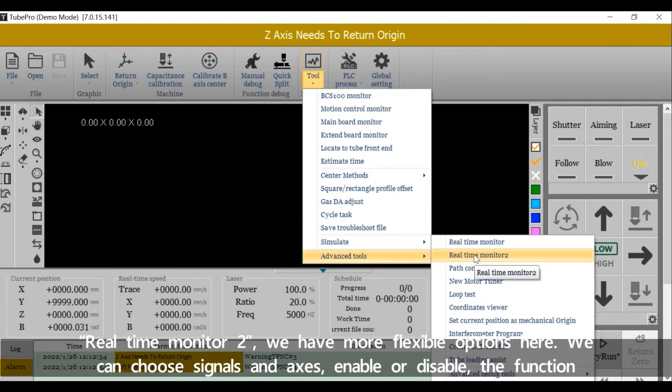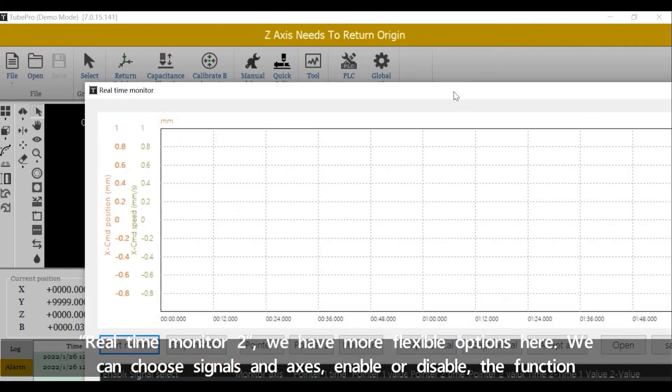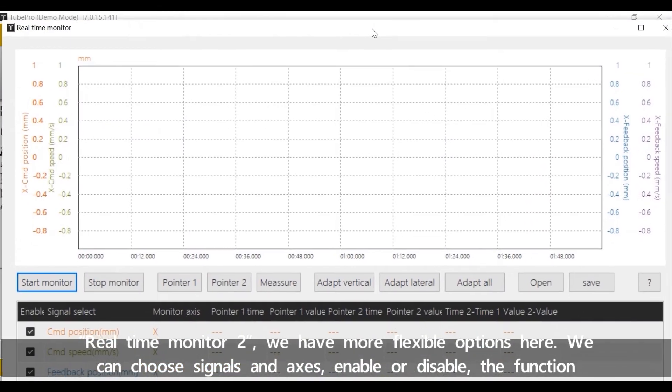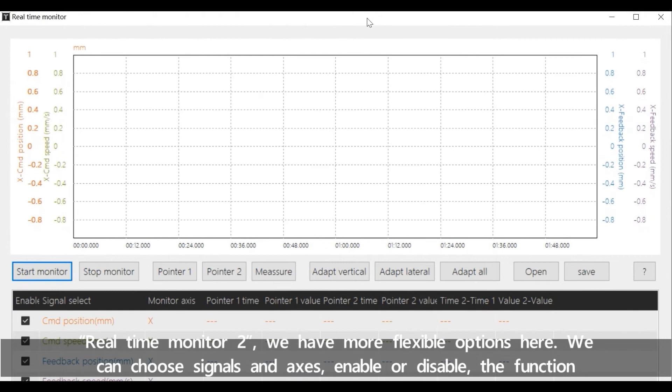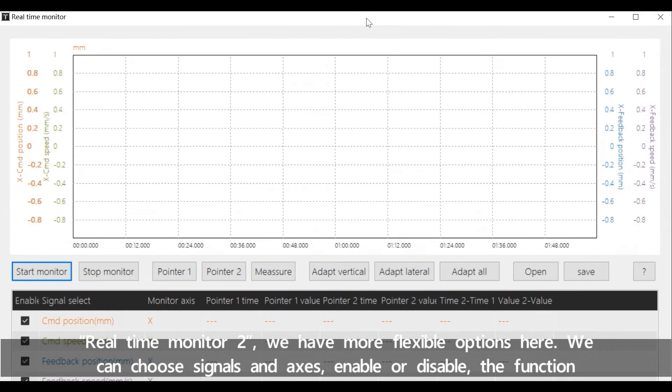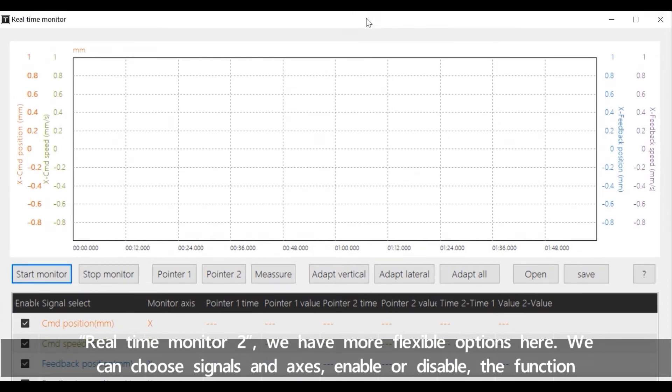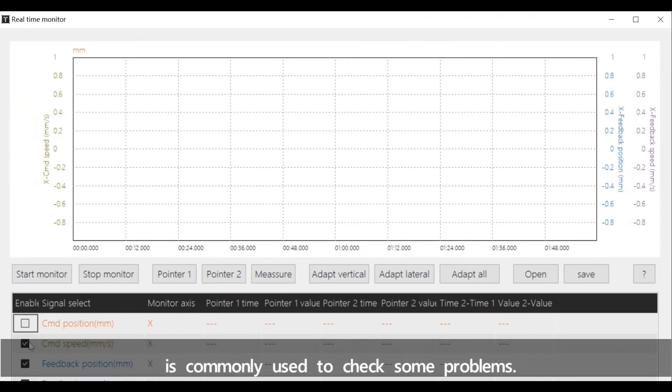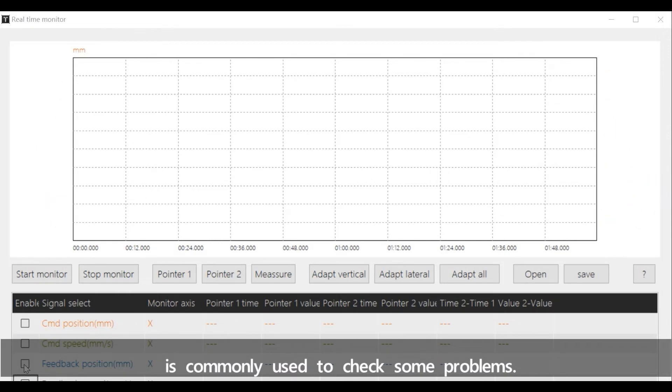Real-Time Monitor 2. We have more flexible options here. We can choose signals and axis, enable or disable. The function is commonly used to check some problems.